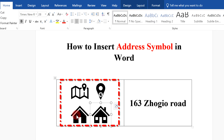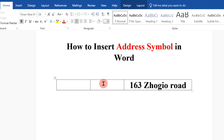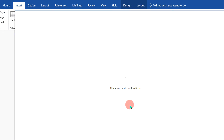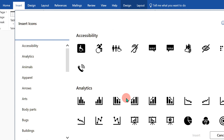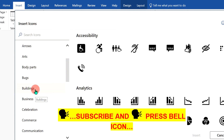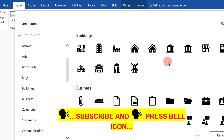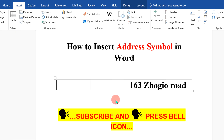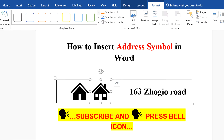First, I will delete this to show you. To insert address symbols, go to the Insert option and click on Icons to open the icons dashboard. Now scroll down a little and you will see the option Buildings. Click on Buildings and you will see the home icons.